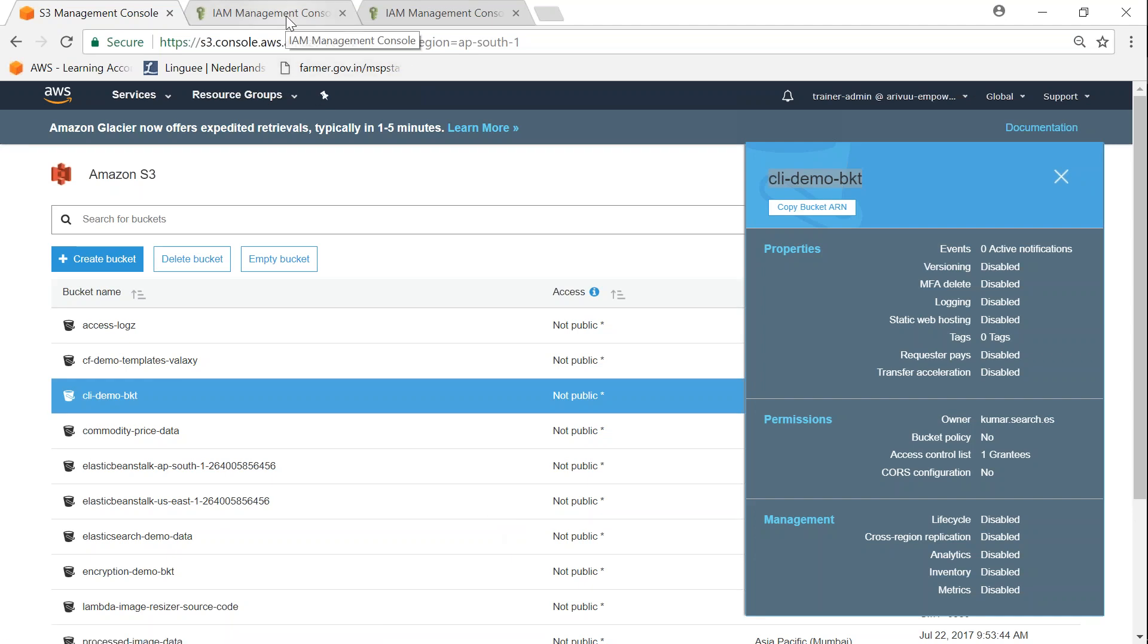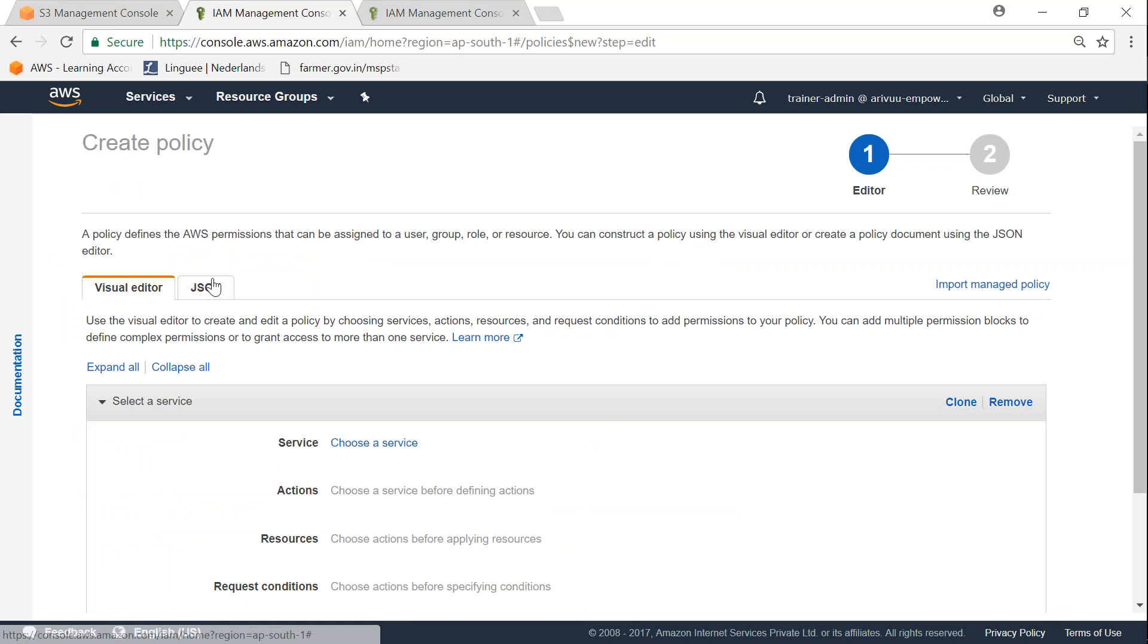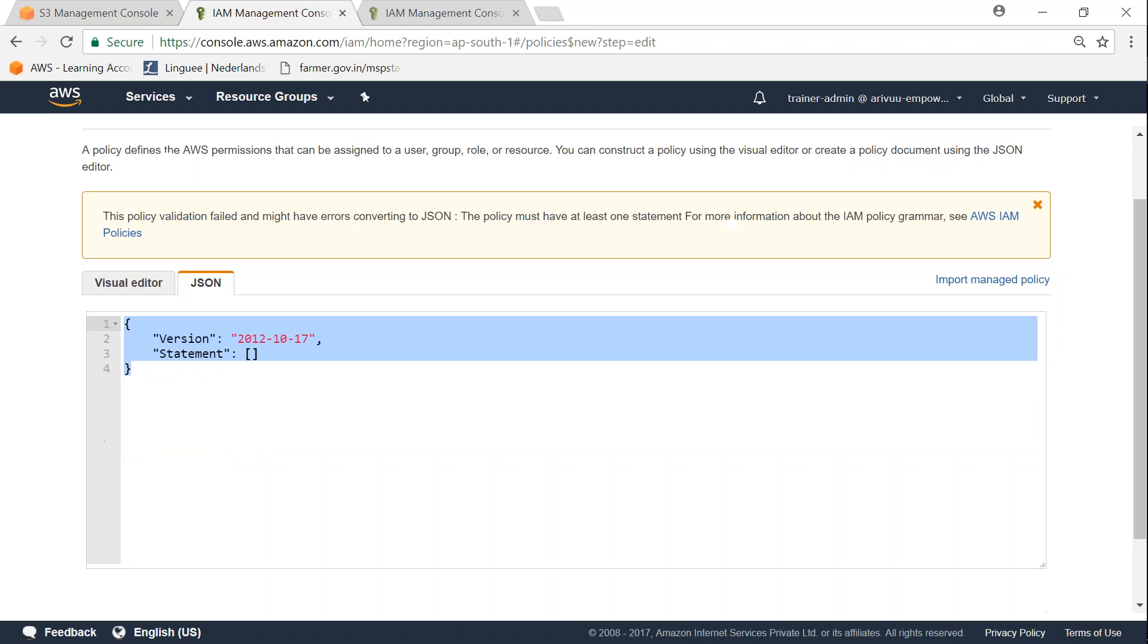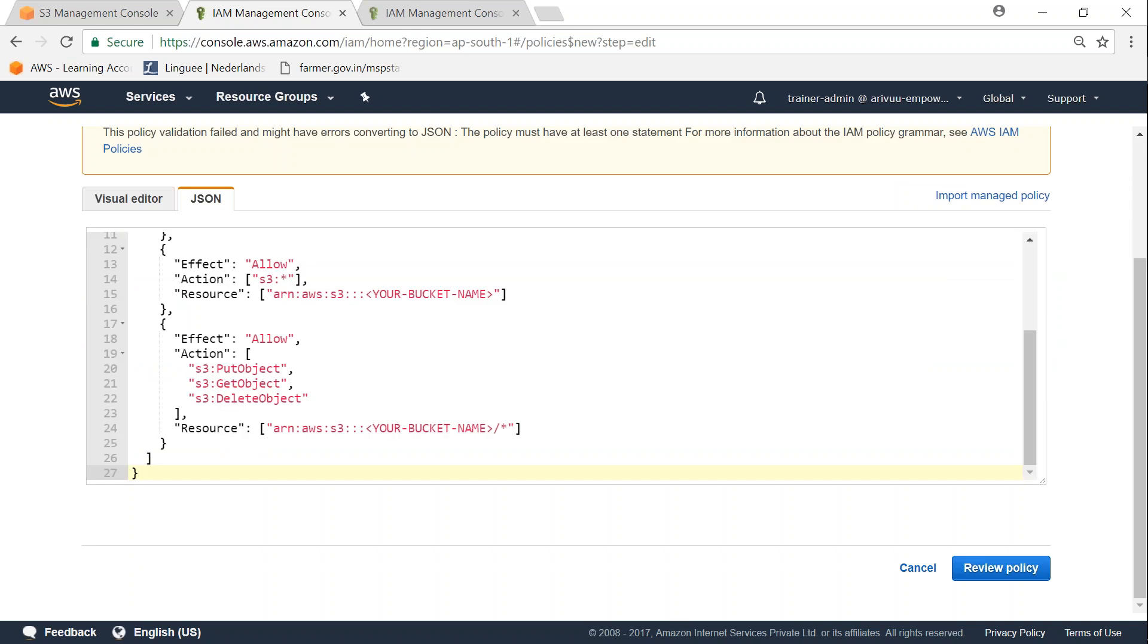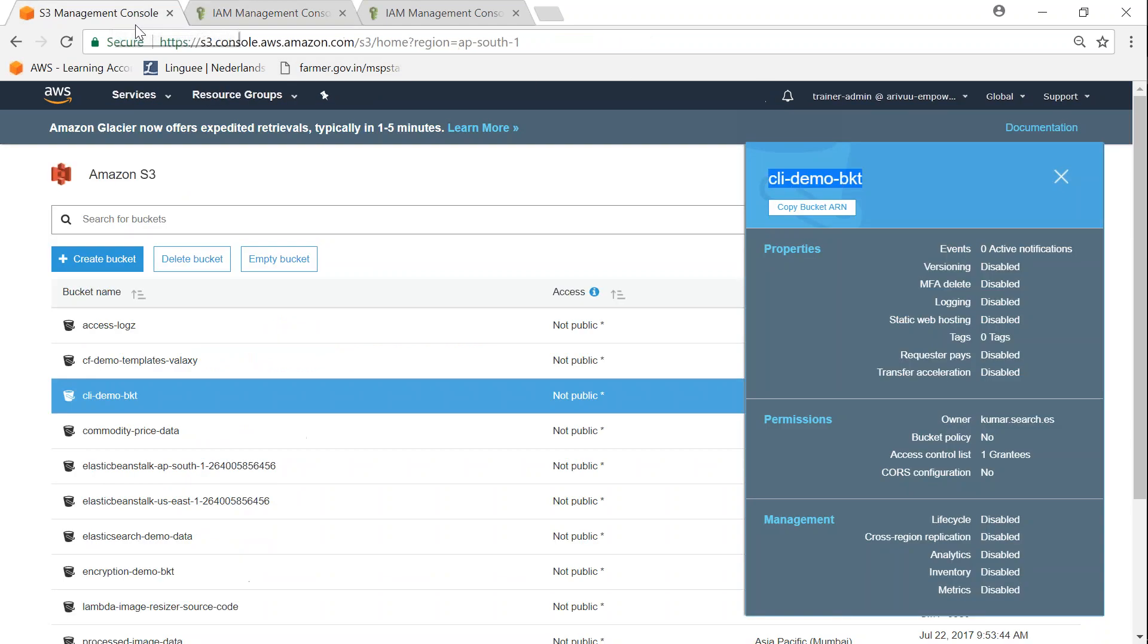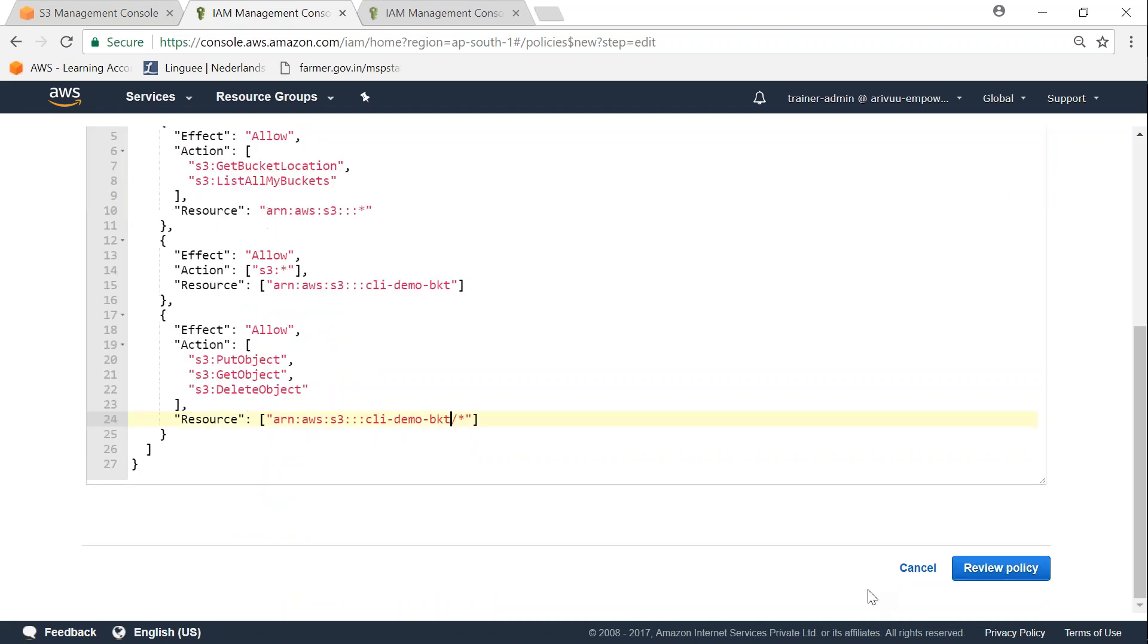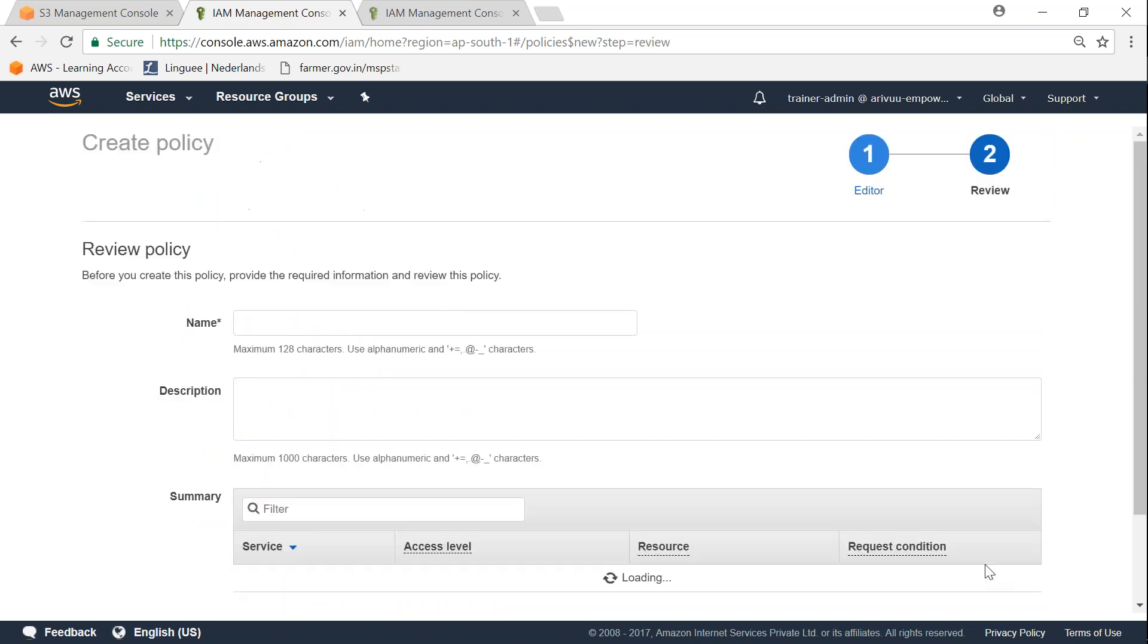Let us go to my IAM dashboard and the policies. I'm going to click on create policies. We are going to use a JSON policy, so move over to the JSON tab. Since I have the policy already written, I'm going to paste it here and I'm going to give the code to all of you so that you can also use this code to edit and make your own policies. I'm just going to update my bucket name here in the policy which says CLI demo bucket, and once again I'm just going to change it here and click on review policy.